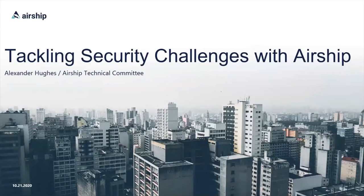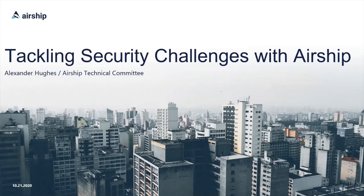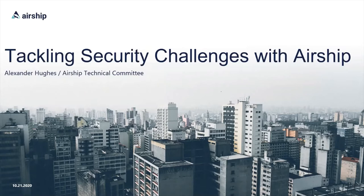Hello, and welcome to Tackling Security Challenges with Airship. Today, we will be discussing the Airship project, significantly how we as a community break down security issues into several categories, and then work to keep the platform safe and secure for your use.